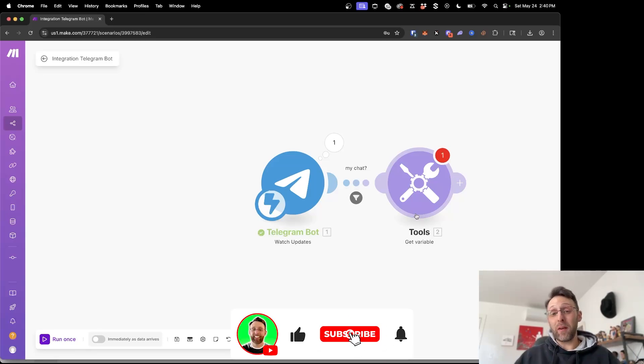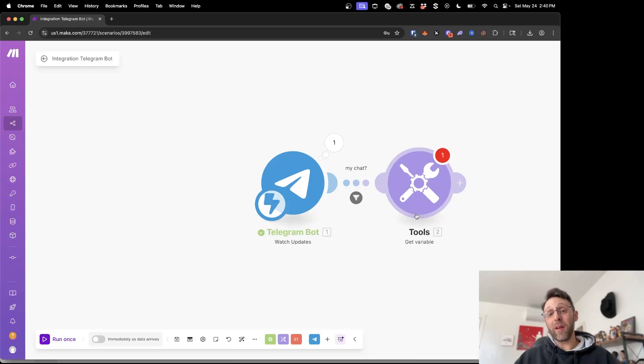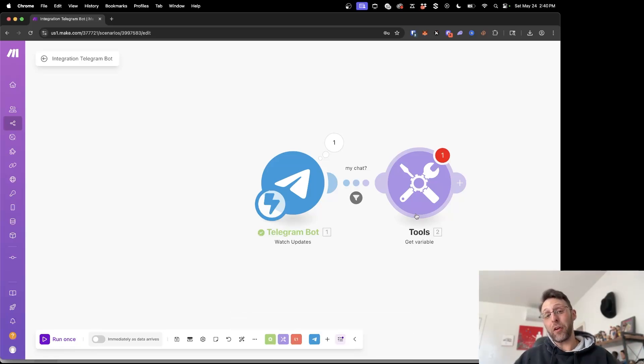If you found this video helpful please make sure to give it a thumbs up, subscribe to the channel, and check out this video up here where I show you how to automate your entire LinkedIn workflow start to finish. I'll see you over there.